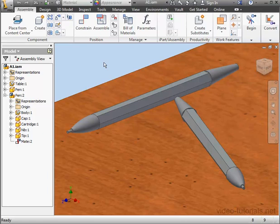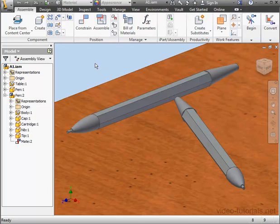Welcome back. In this tutorial, we'll be applying appearances to the assembly that you see here. My assembly consists of a table and two pens.